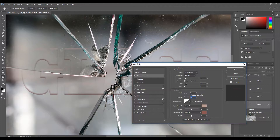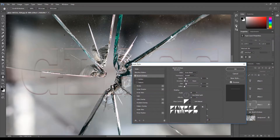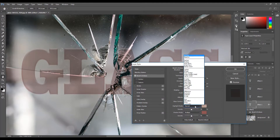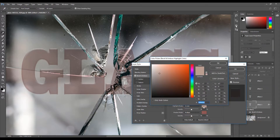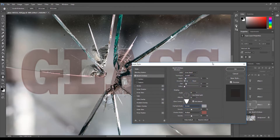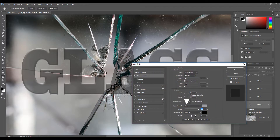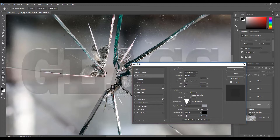Set the altitude to 40 degrees. Set the gloss contour to Cone Inverted. Make sure Anti-alias is checked. Set the highlight mode to Screen. Click on the color palette next to the highlight mode. Use the color picker and pick a color from your background image and click OK. Set the opacity to 100%. Set the shadow mode to Multiply and the color to black. Set the opacity to 15%.